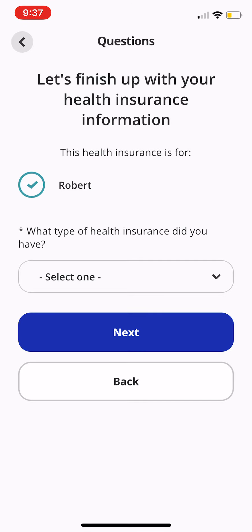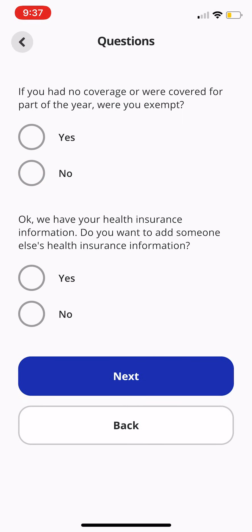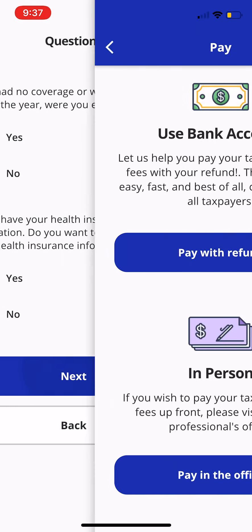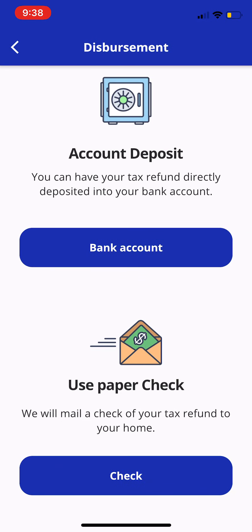We'll finish up with the health insurance information — employer full year, click Next. Were you exempt? No. Do you want to add anyone else's health insurance? No. Click Next. Now it'll ask for the payment — how do they want to pay? Do they want to pay with refund or pay in office? If they click Pay With Refund, it's going to be a refund transfer. We'll let you know within the dashboard if they chose that, and you'll be able to make that adjustment in the tax software. This isn't going directly into the tax software, so you do have to make that small adjustment. We'll click Pay With Refund.